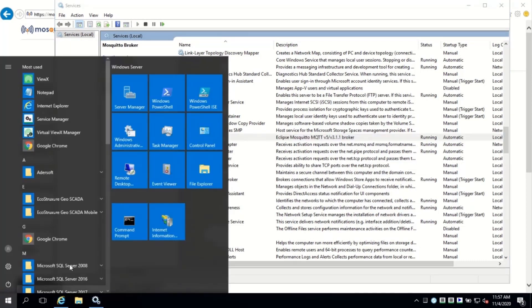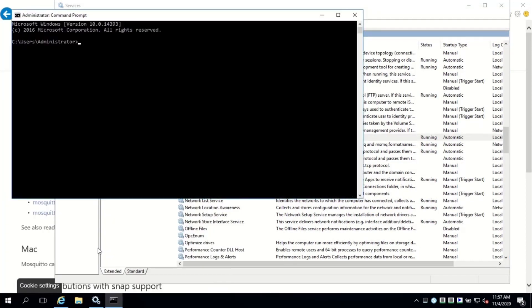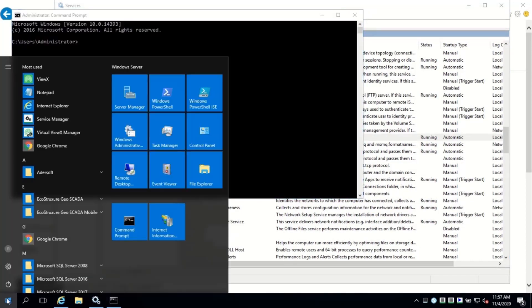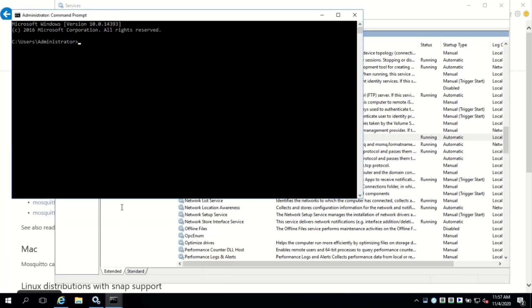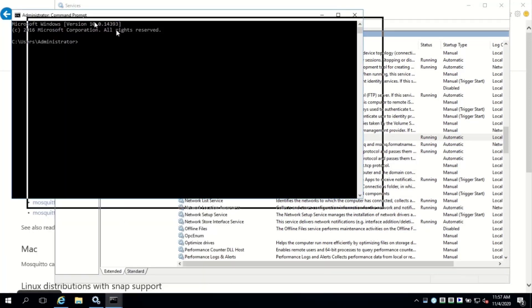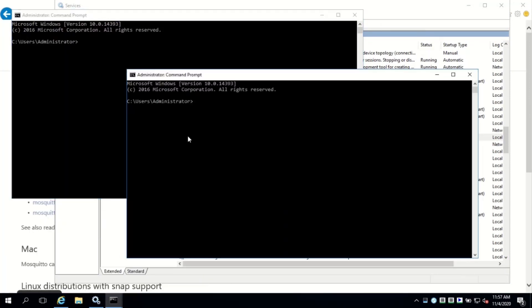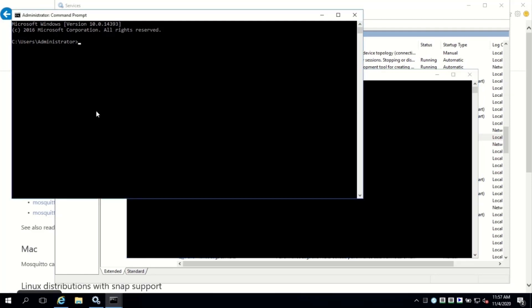Let's test the broker before going any further. Open two command prompts and set the directory to program files followed by mosquito. Then use the mosquito subcommand to subscribe to the local server and its port using a topic. Finally, use mosquito.pub to publish a message to the same topic.